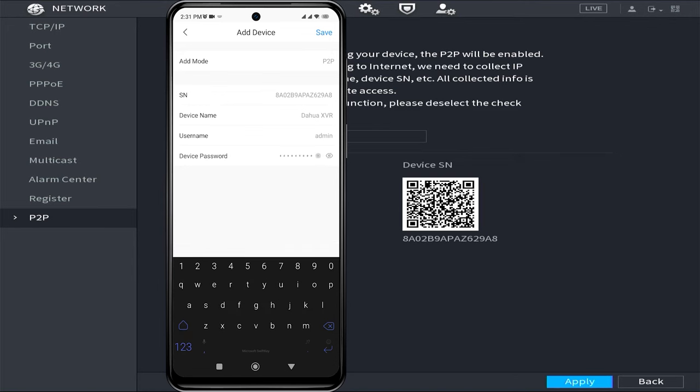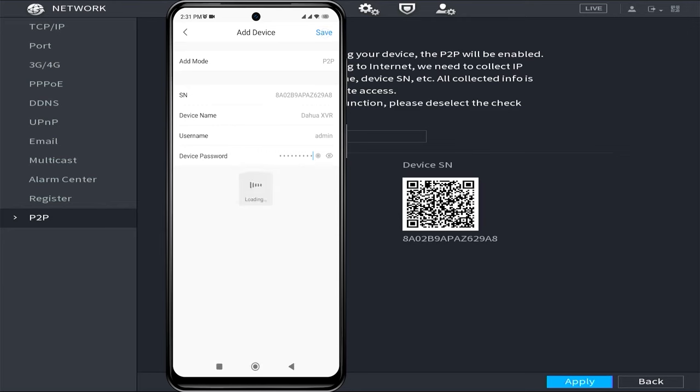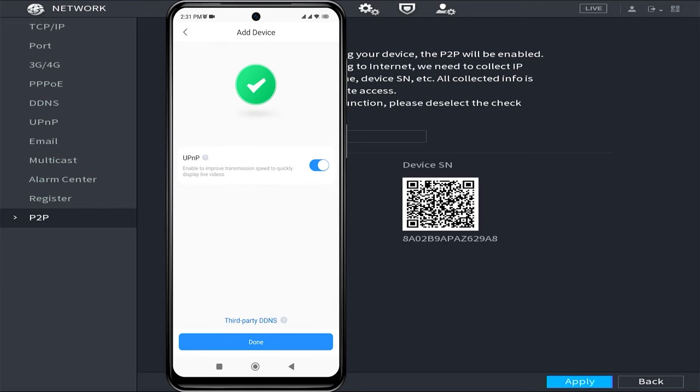Afterward, please click on Save. In the next step, simply click on Done.